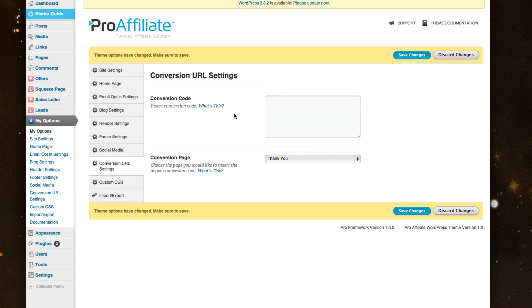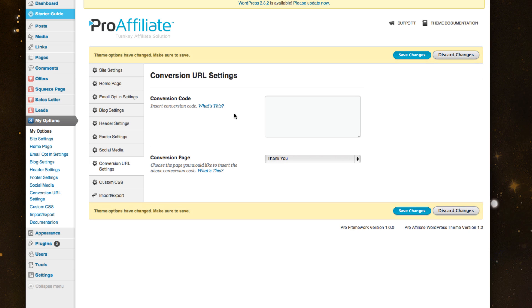But keep in mind, inside each different page type, you can also build different thank you pages for each one. So you're not just limited to one thank you page - you can set up multiple.